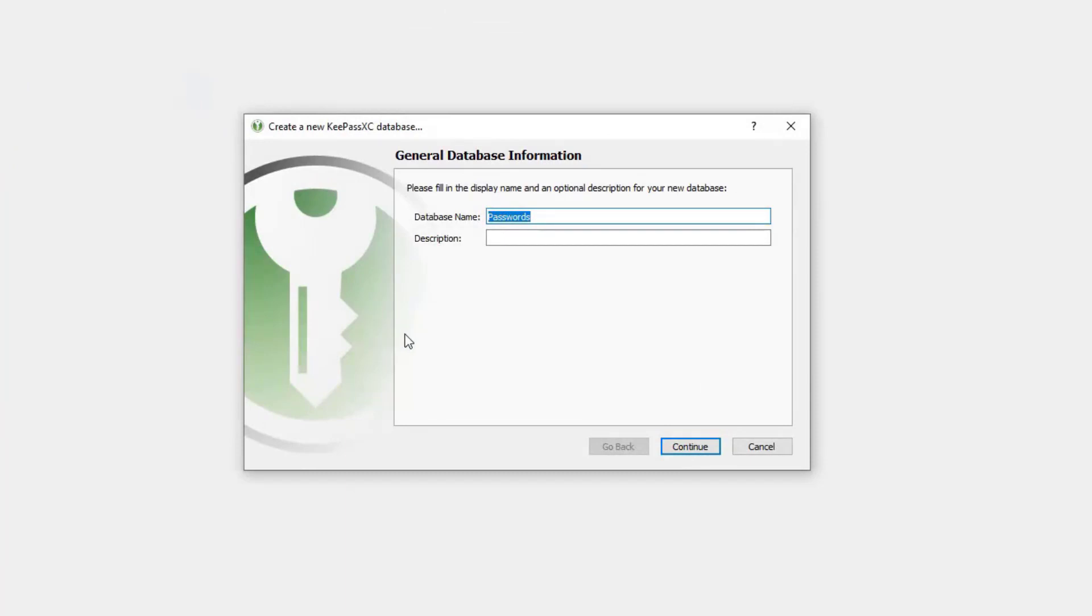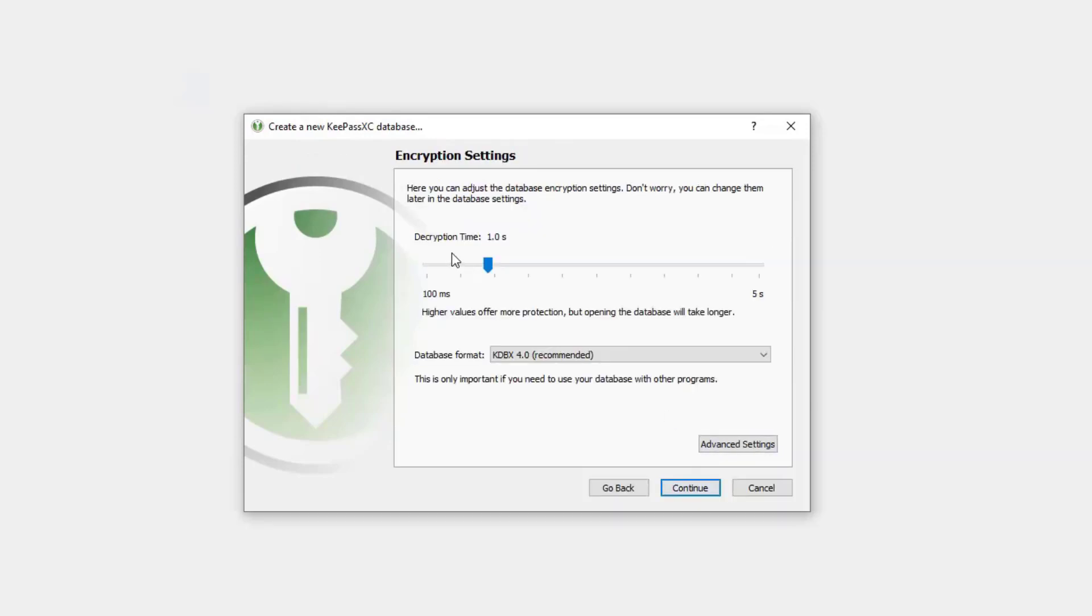Now it's worth noting that KeePassXC databases are local files. They save in a KDBX format. So I'm going to call this one sensitive, because I'm going to put some sensitive information in here.